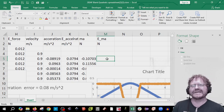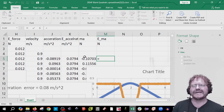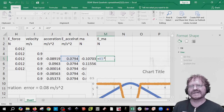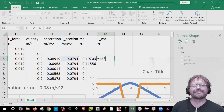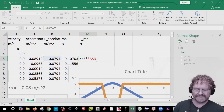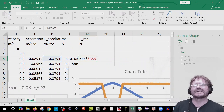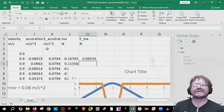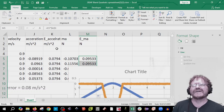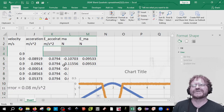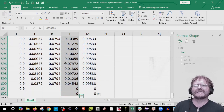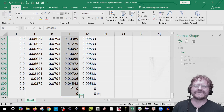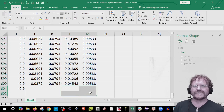Next we're going to do the same thing for the error in mass: equals the error in acceleration times the mass value, F4/Command-T to add dollar signs, then copy that down. If you have some zeros up top or down at the bottom, make sure you delete those.